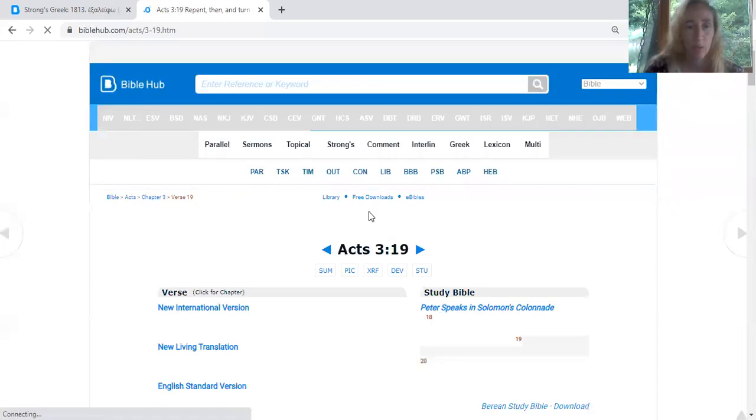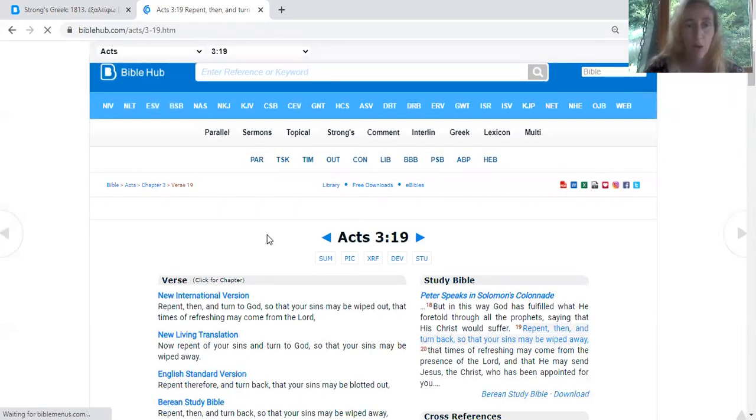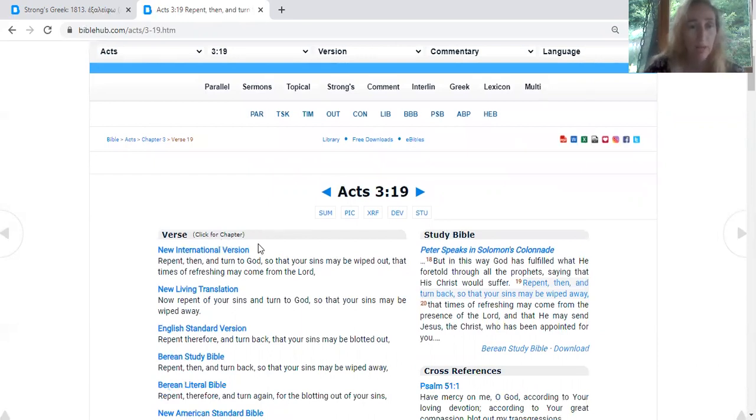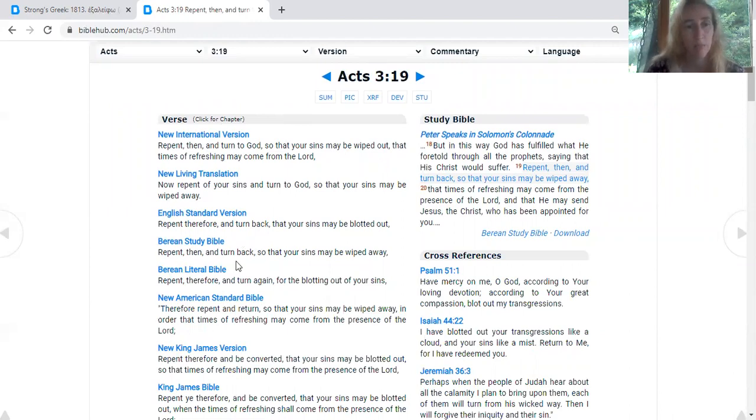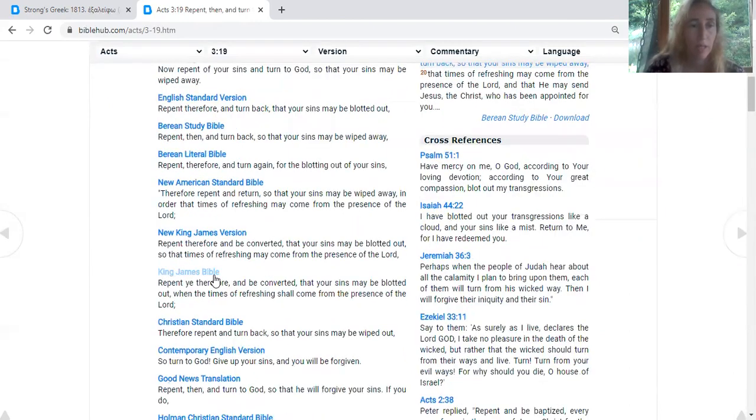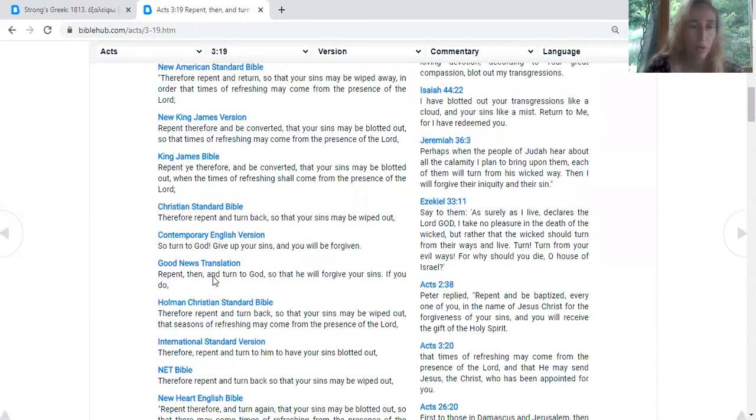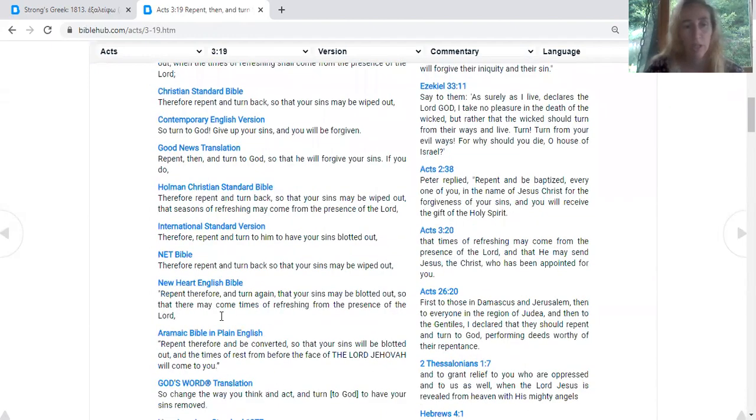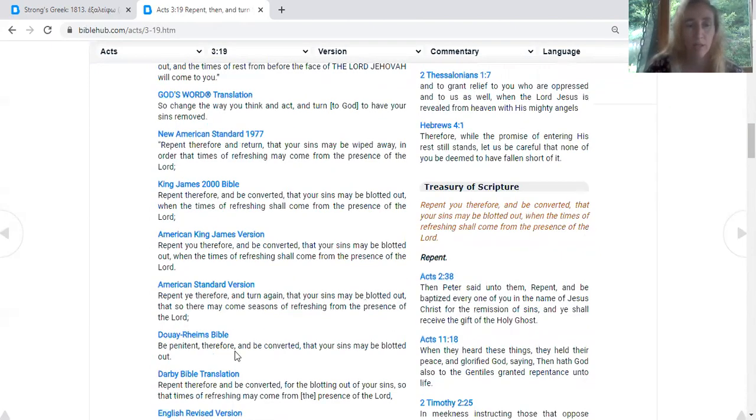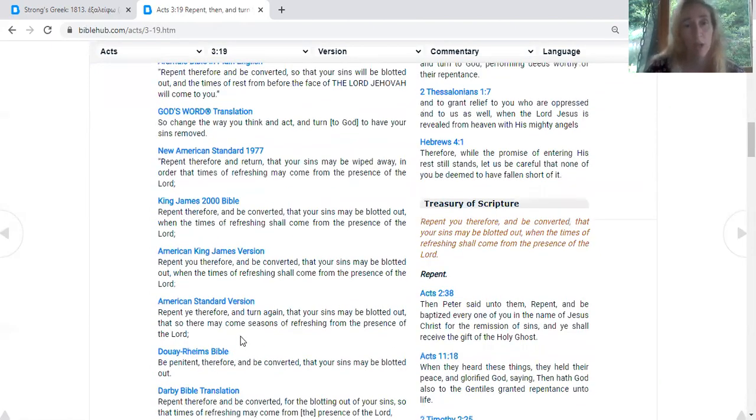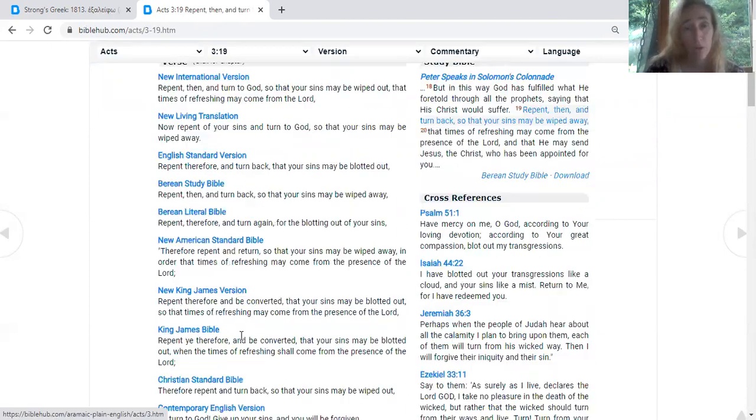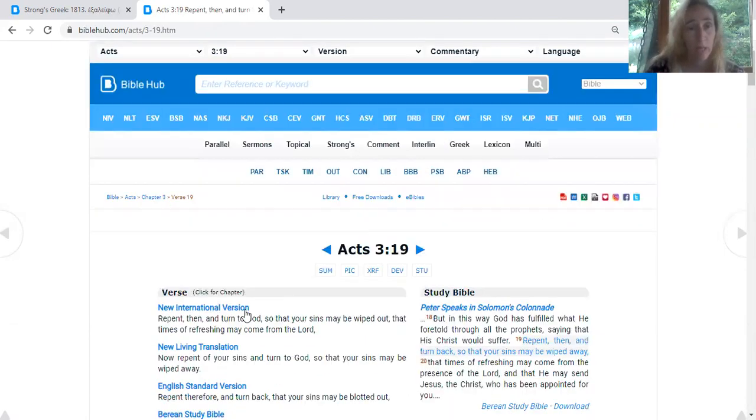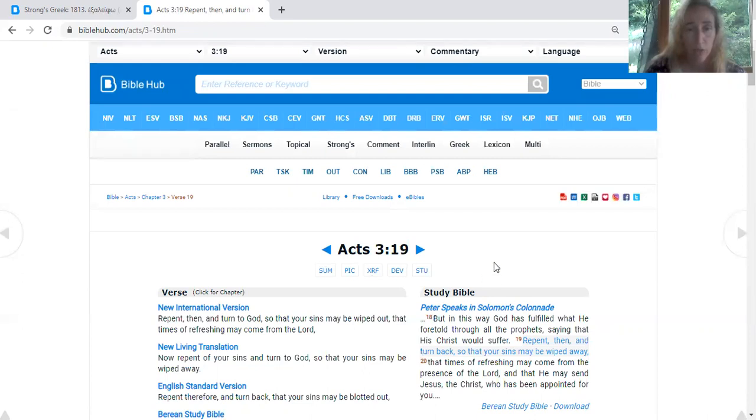This is going to bring up the verse in all of the different, or not all of them, but a ton of the different Bible translations: NIV, NLT, ESV, King James, Good News Translation, Aramaic, God's Word, just tons of different ones. If you didn't get any further, just reading the verses in some other translations will really help you with your understanding.